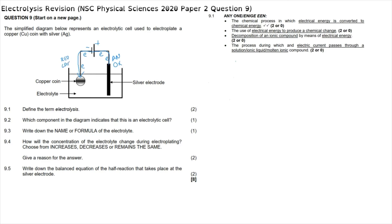Question 9.1: define the term electrolysis. Electrolysis can be defined in a number of ways. The simplest is to say it is the chemical process in which electrical energy is converted into chemical energy. Other acceptable definitions include: the use of electrical energy to produce a chemical change, the decomposition of an ionic compound by means of electrical energy, or the process during which an electric current passes through a solution or ionic compound.